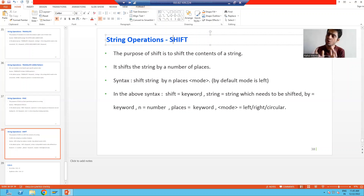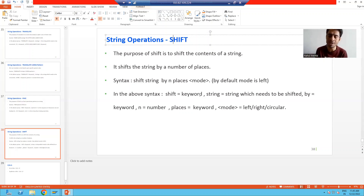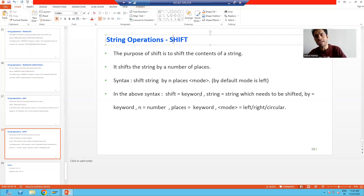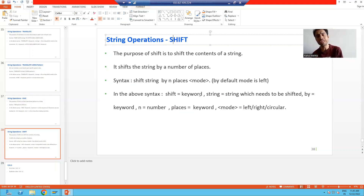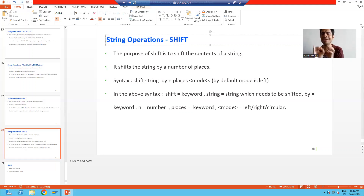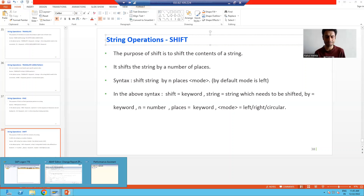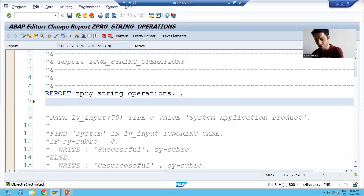The purpose of SHIFT is to shift the string to the right, left, or circular. Whatever number of places you specify, your string will shift by that many places. For example, if you say five places, your string will shift by five places; if you say ten places, it shifts by ten. This is one of the most important string operations and is a little bit tricky. We will do the practical first, then match with the syntax.